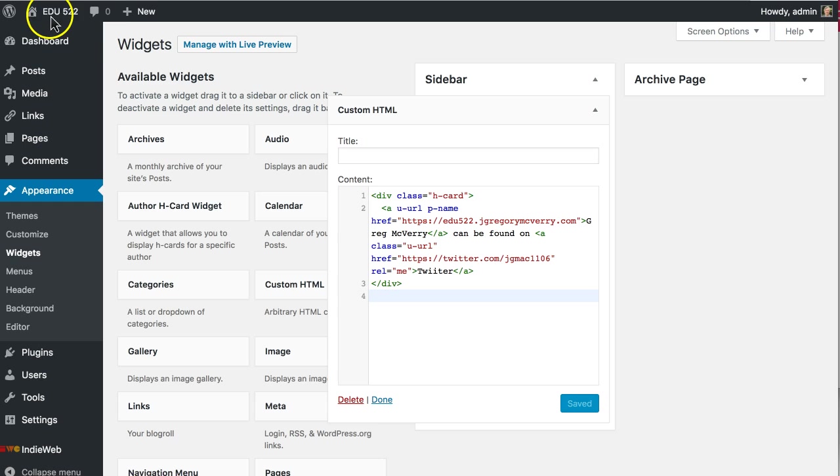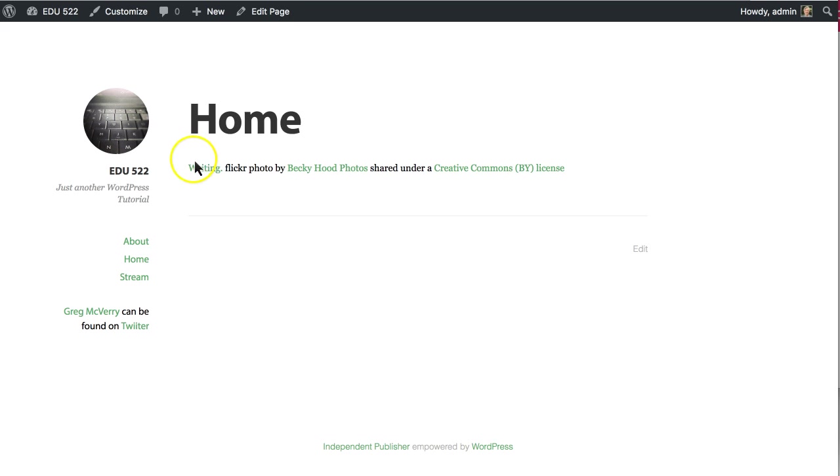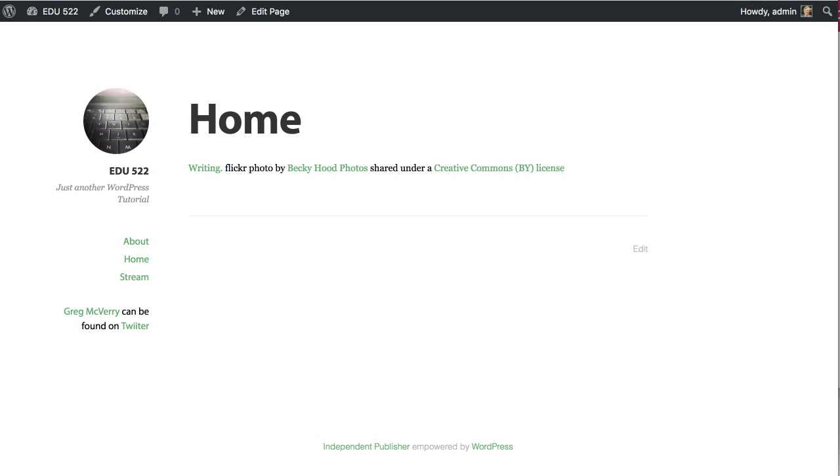And now if I view my site, I have an Hcard over here on the sidebar widget.